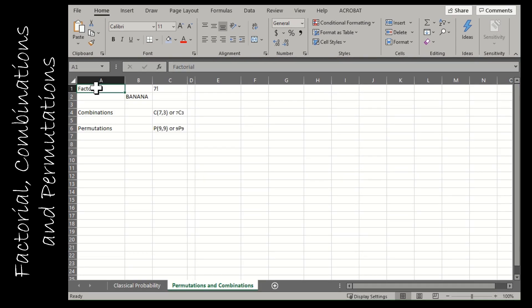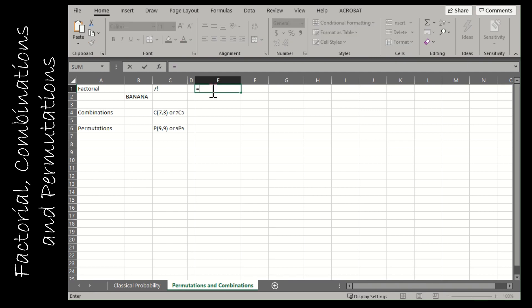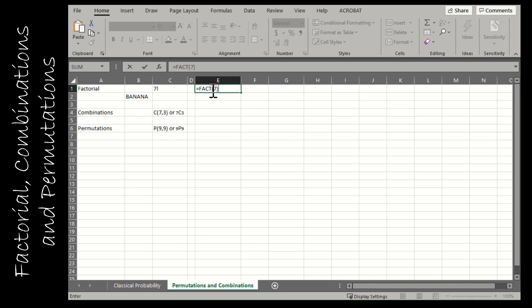For the last three, we're not going to go through a ton of specific examples because this could literally be a video about probability instead of a video about how to use Excel in probability. For the first one, we're going to look at how Excel can calculate a factorial for us. For instance, seven factorial, I'm going to put equals and the function for factorial is FACT. So FACT seven would give me seven times six times five times four times three times two times one.